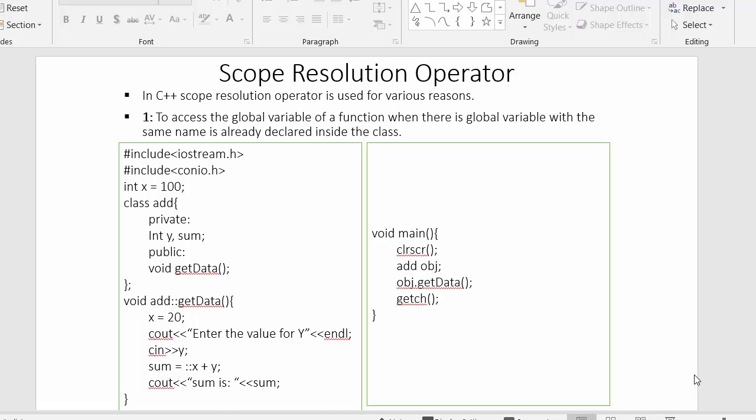Hi everyone, this is Mahmushik and in this video I will discuss the scope resolution operator. This operator was not available in C programming language — it was introduced in C++. There are many uses of this scope resolution operator, and in this video we will see the various situations where we can use it.